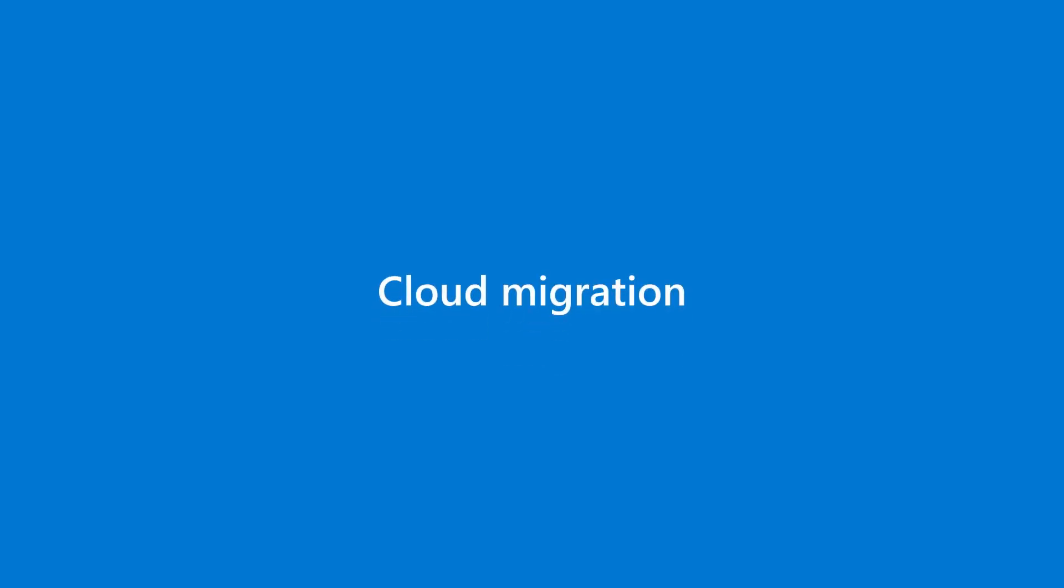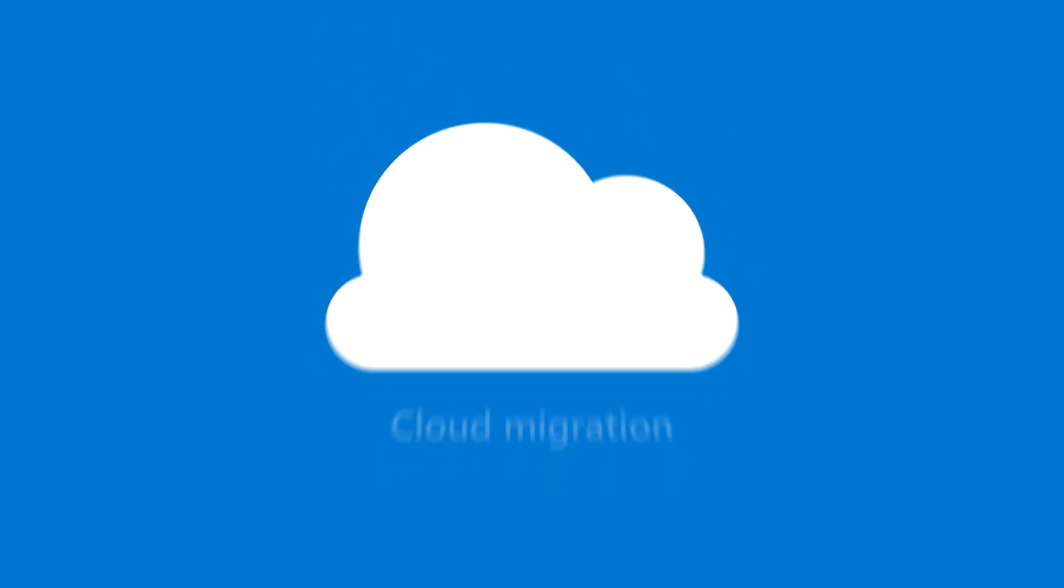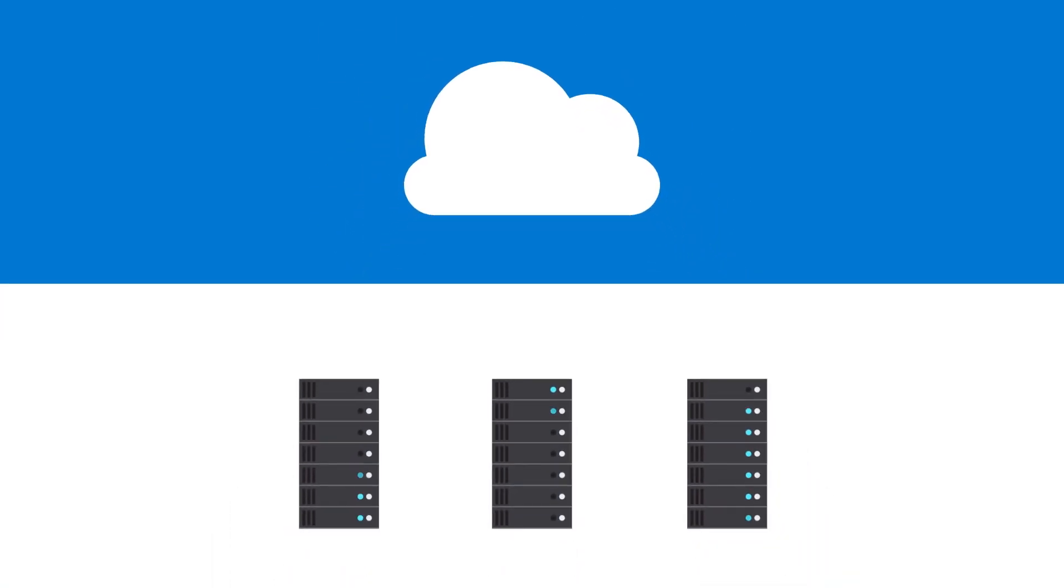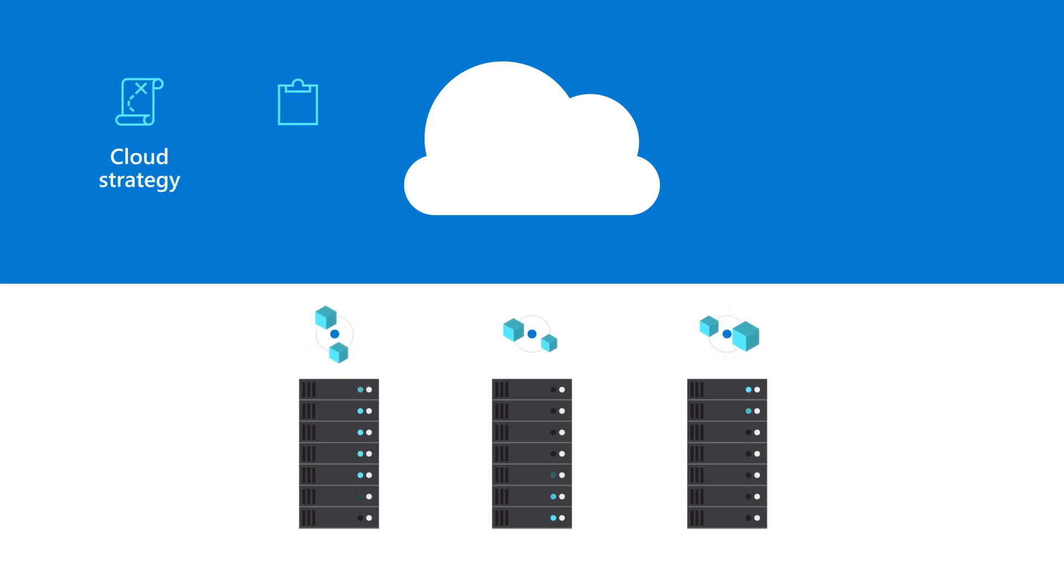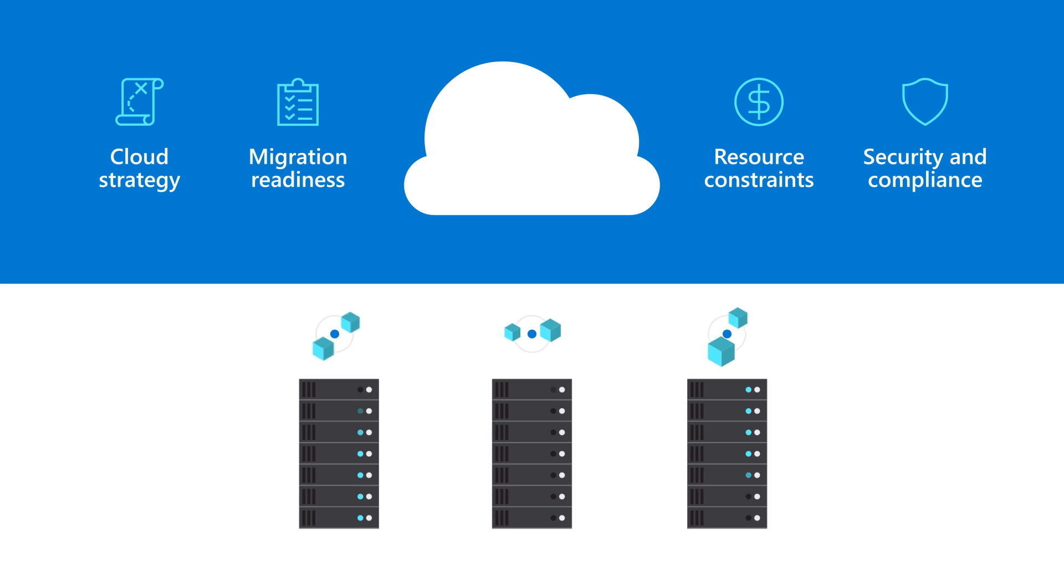The way we work is changing and cloud migration is a key first step in your digital transformation journey. But migrating can be a complex process with a lot of moving parts. We understand these challenges and want to ensure you have a smooth transition to the cloud.